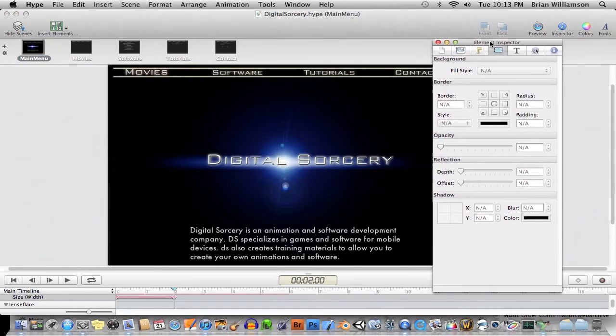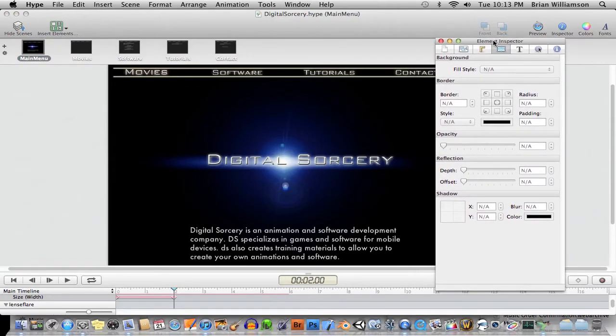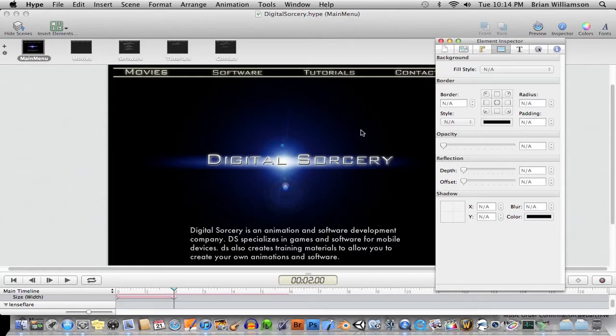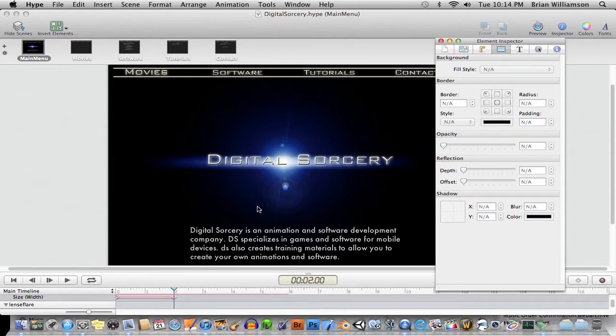Unlike something like Dreamweaver, which is very heavily focused on editing webpages in sort of a code window type style - basically you're writing webpages the way you would write code, and you have a preview window and whatnot.